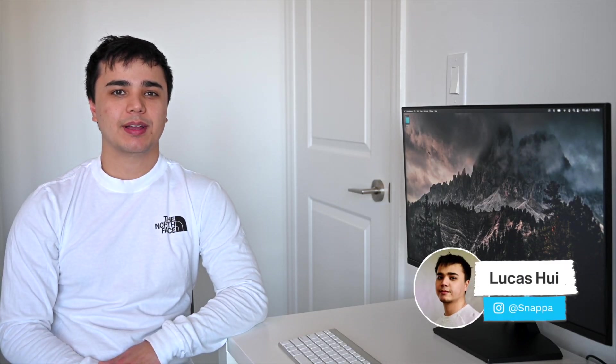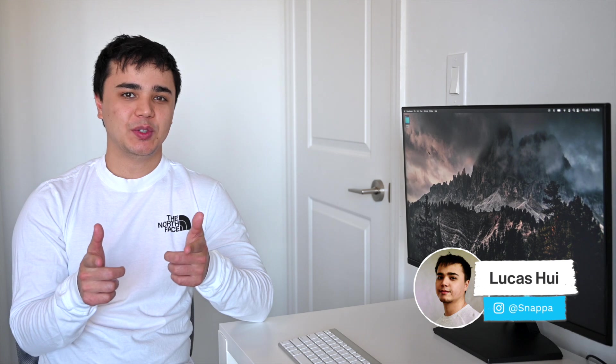Hey YouTube, what's going on? It's Lucas here from Snappa, and in today's video, I'm going to be showing you how to design an ebook cover using free customizable templates. Let's get right into it.